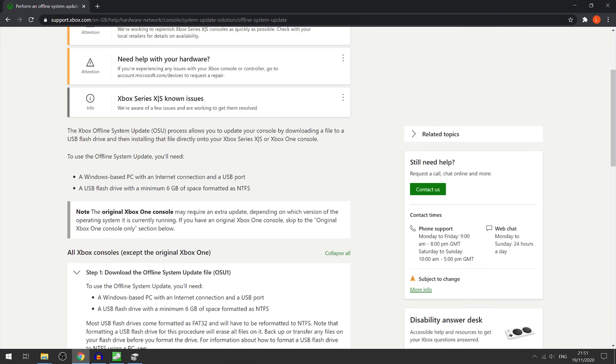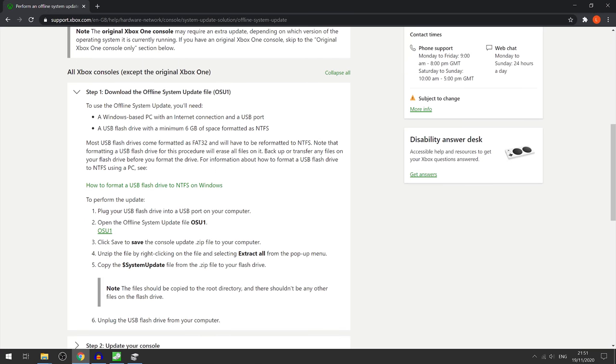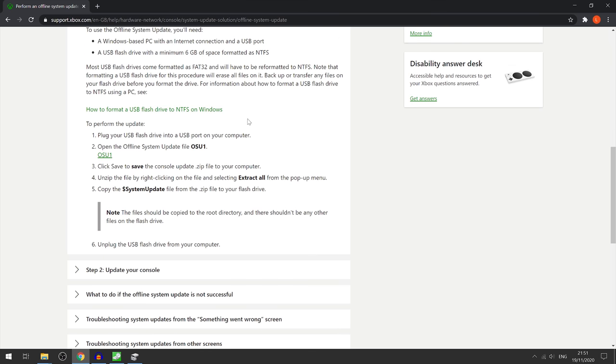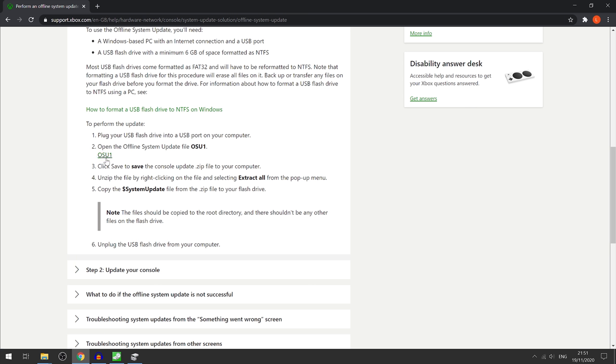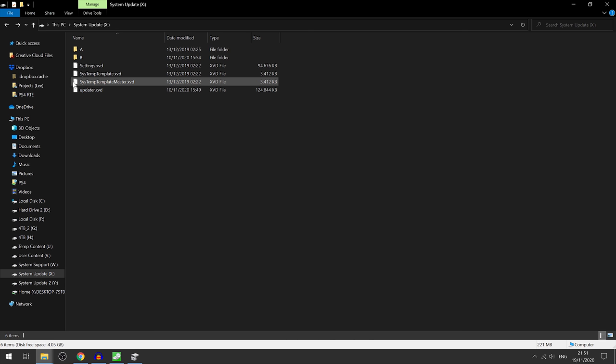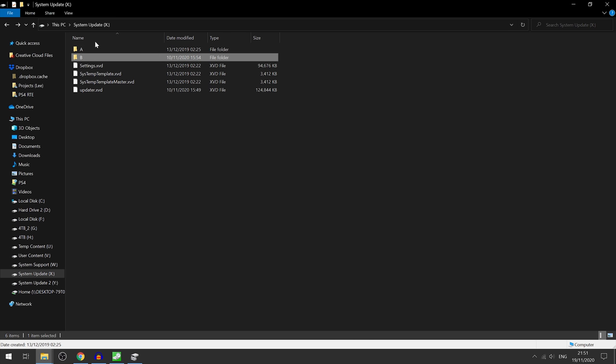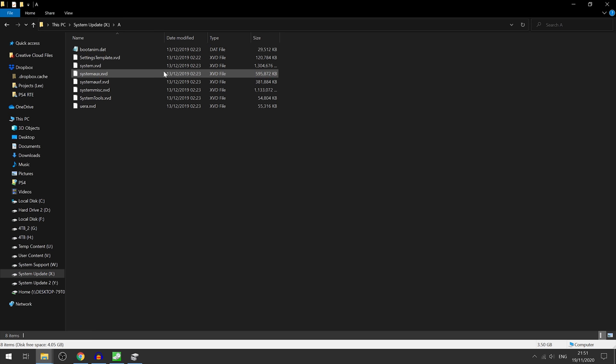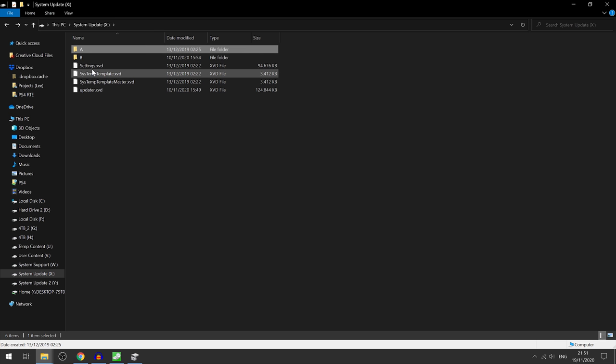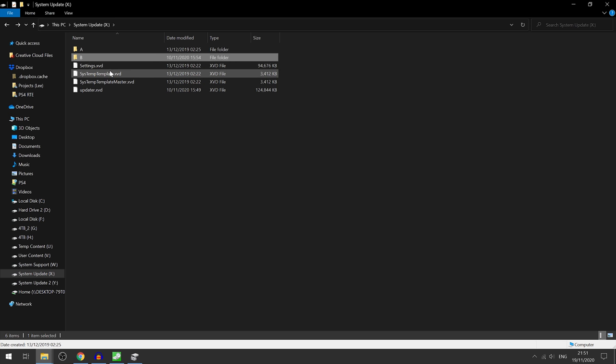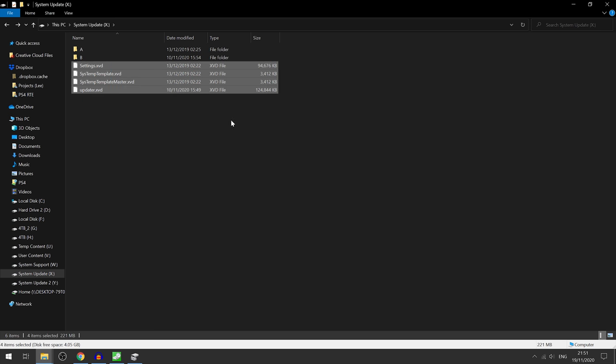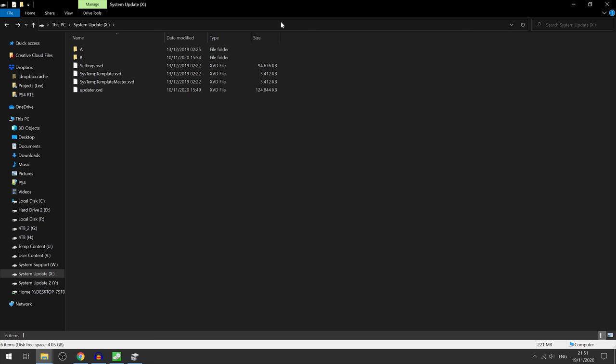So you just download this OSU1 file right here. You click that and download it, then you create an A and B folder in the system update partition, copy all the files into the A folder and the B folder, and then these XVD files you would copy out to the root of the drive, the root of the partition.